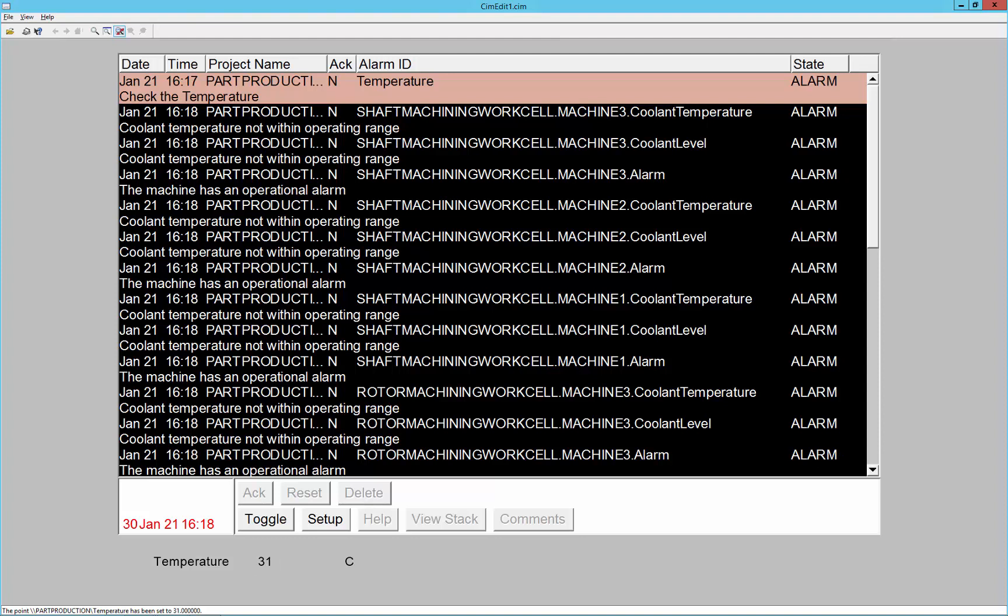So there's just a quick introduction to alarm classes in Simplicity. We'll see more about alarm classes as they apply to alarm setups or filters in another video. Thanks for watching.